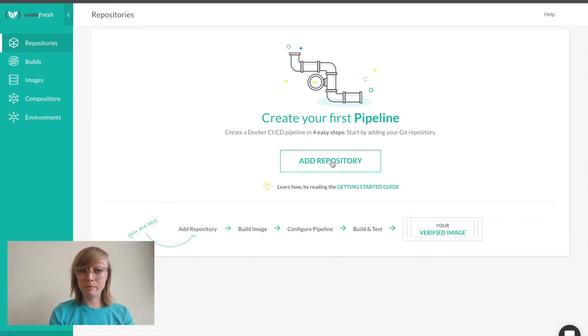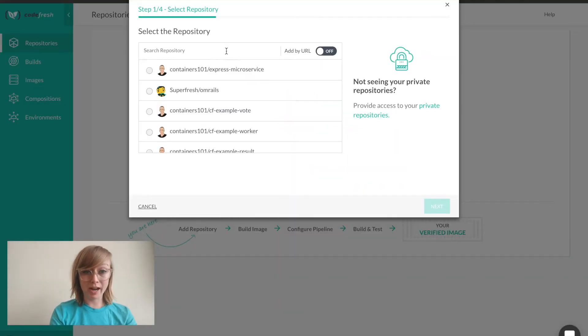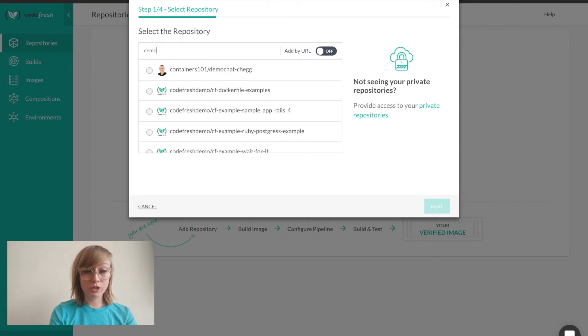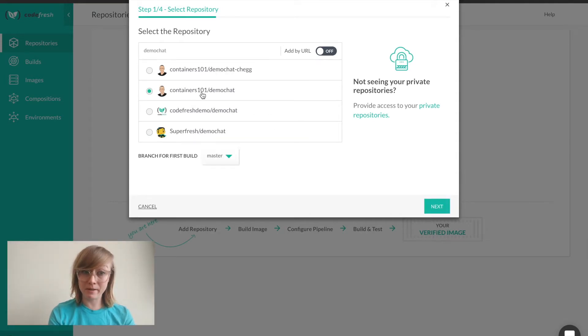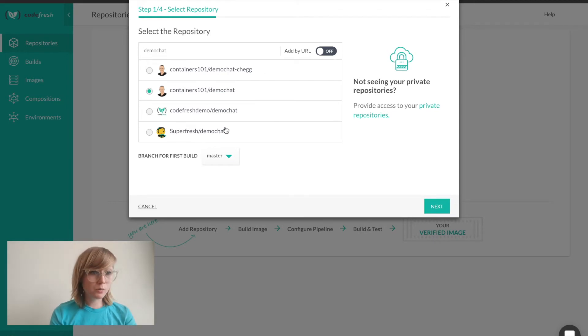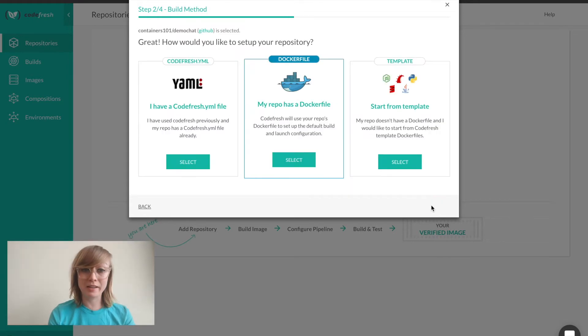I'll create my first pipeline by adding a repository called DemoChat, which is a simple Node.js chat application that relies on a Mongo database. I can search the repos in my account here or I can copy and paste the URL to any repo that I have access to.